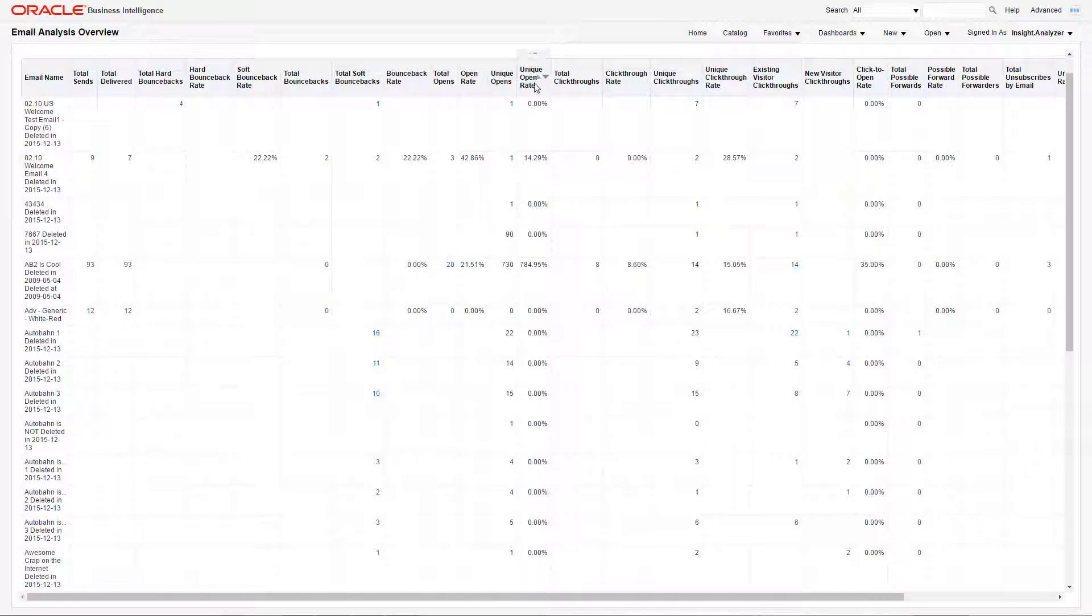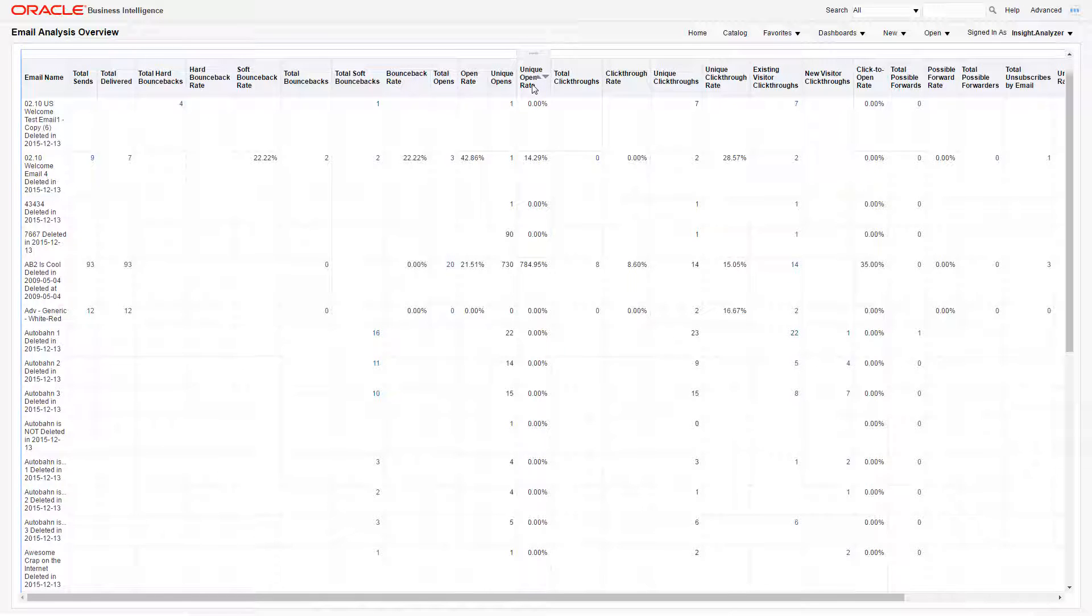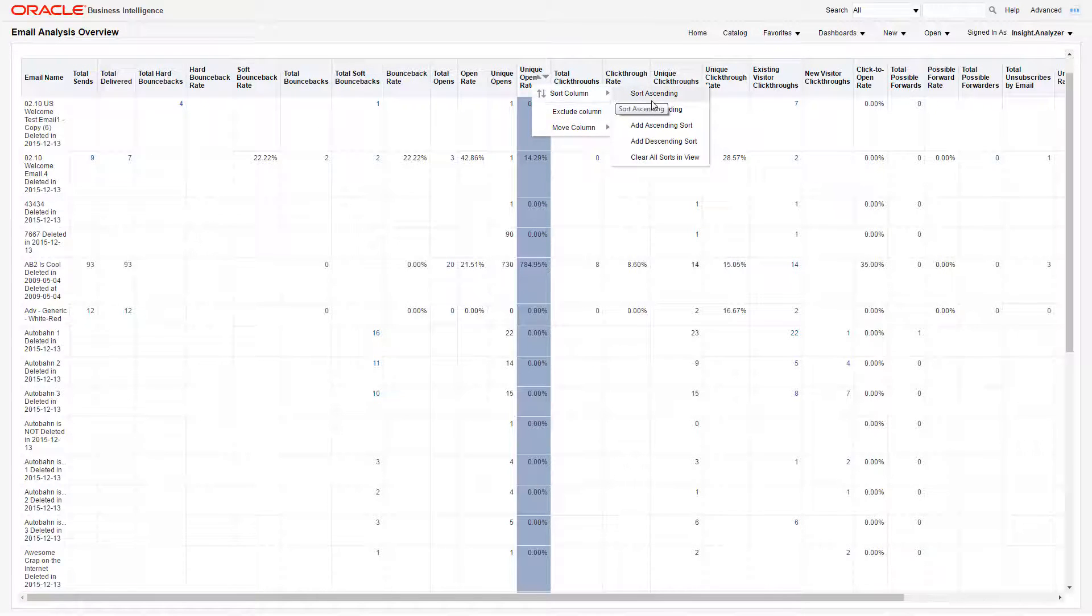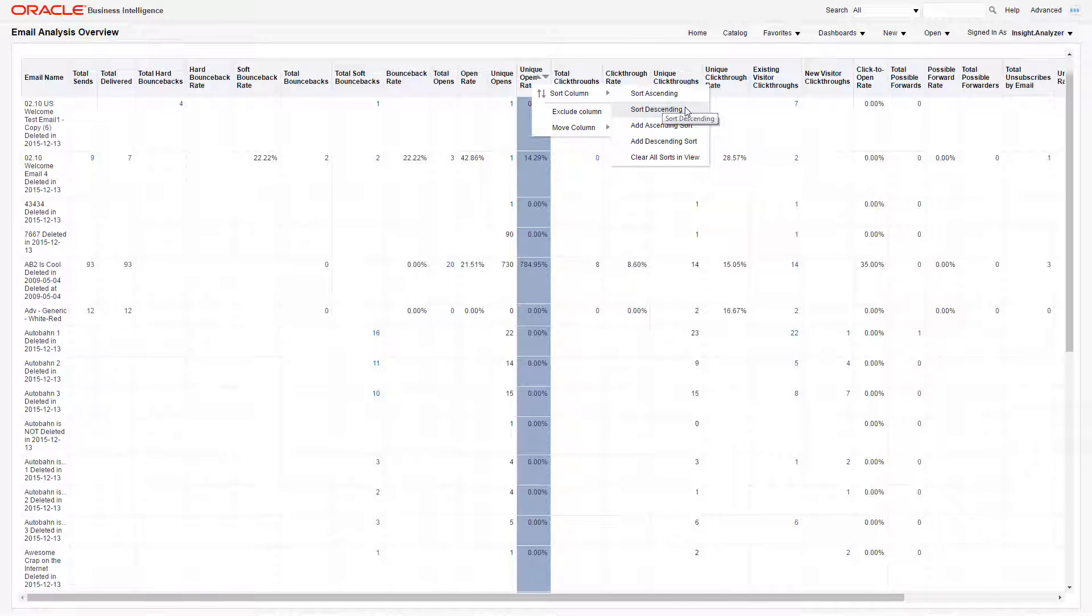To sort columns in ascending or descending order, right-click the column, then click Sort Column. Select either Sort Ascending or Sort Descending.